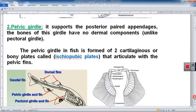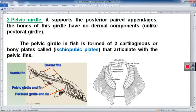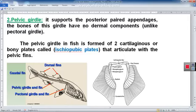Regarding the pelvic girdle — it supports the lower limb, also called the hind limb or posterior appendages. The bones of the pelvic girdle include the ischial bar, pubic bar, and sometimes the ilial bar. There are no dermal bones in the pelvic girdle, unlike the pectoral girdle. The pelvic girdle in fish is formed of the ischial bar and pubic bar, and in some fish an ilial bar is also present.